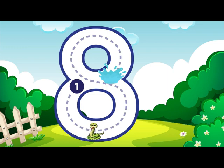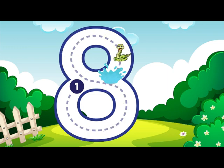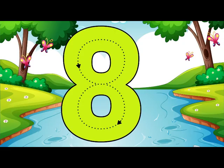Make an S just like a snake, then loop back up to make an 8. 8.